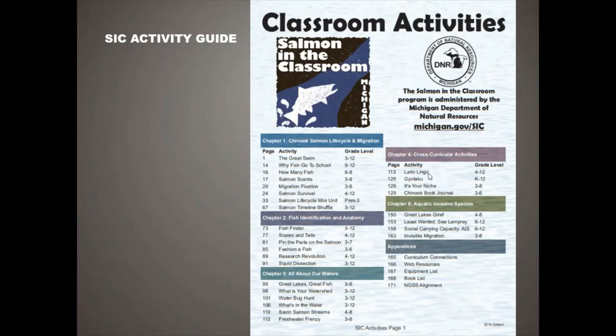Latin Lingo involves some language work. Gyotaku is an art form where you paint fish — we'll talk about that in a bit. There's also activities like making marketing plans and journaling. Then we have a whole section on aquatic invasive species, which is a hot-button topic right now, so we pulled those out to their own section. And there are appendices with curriculum connections to Project Wild and Project Wet — thanks to Leah for digging through those guides.